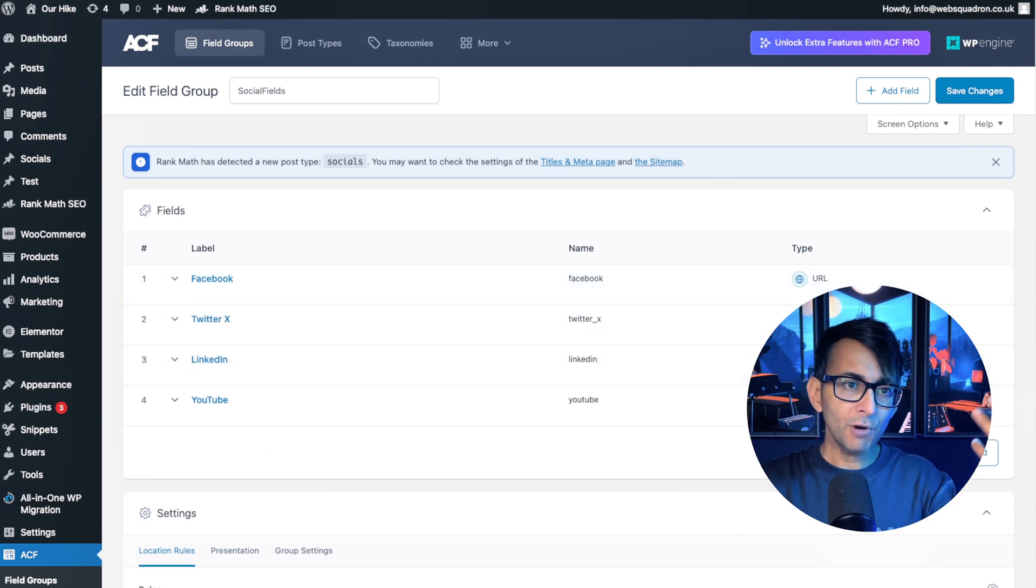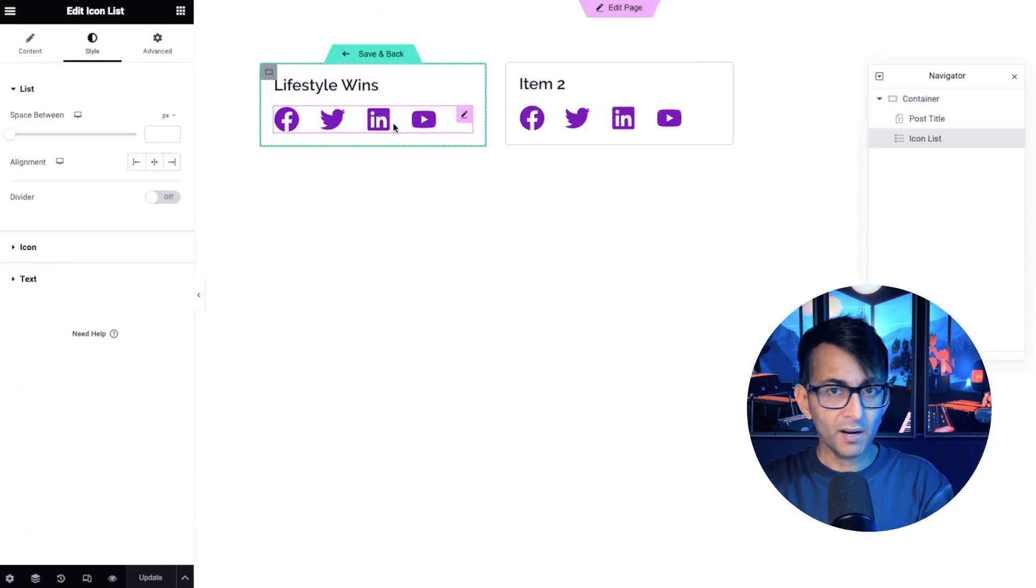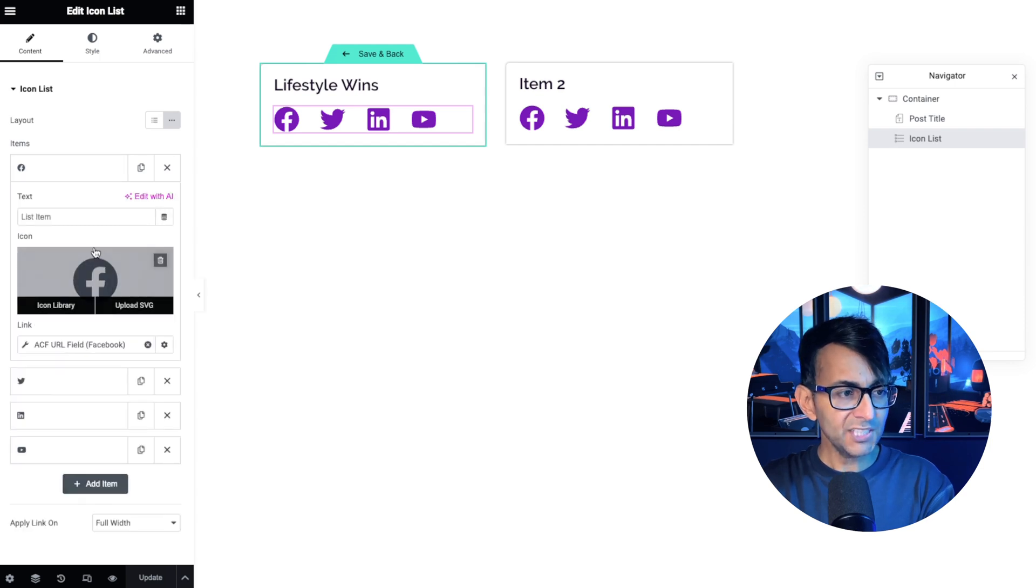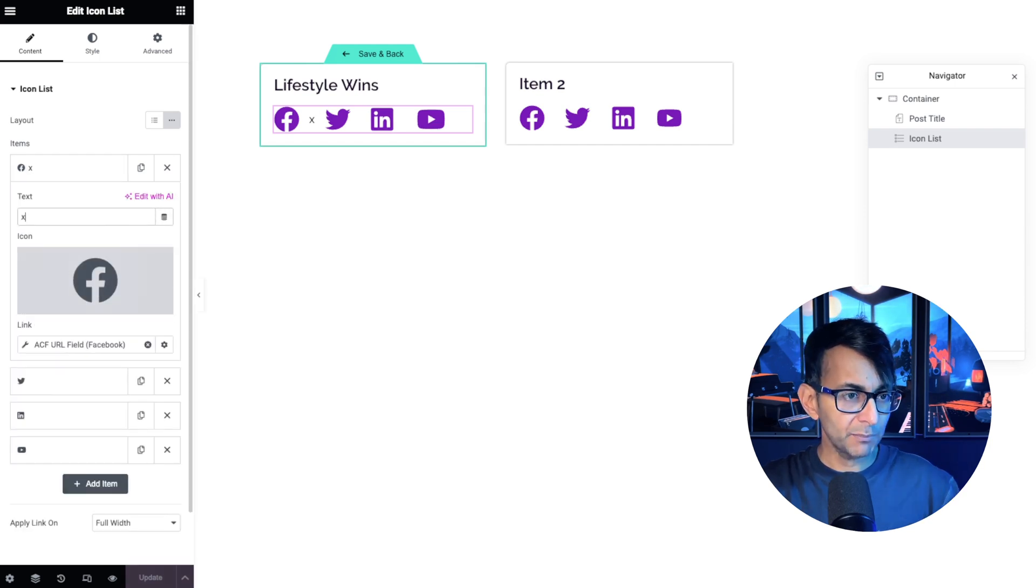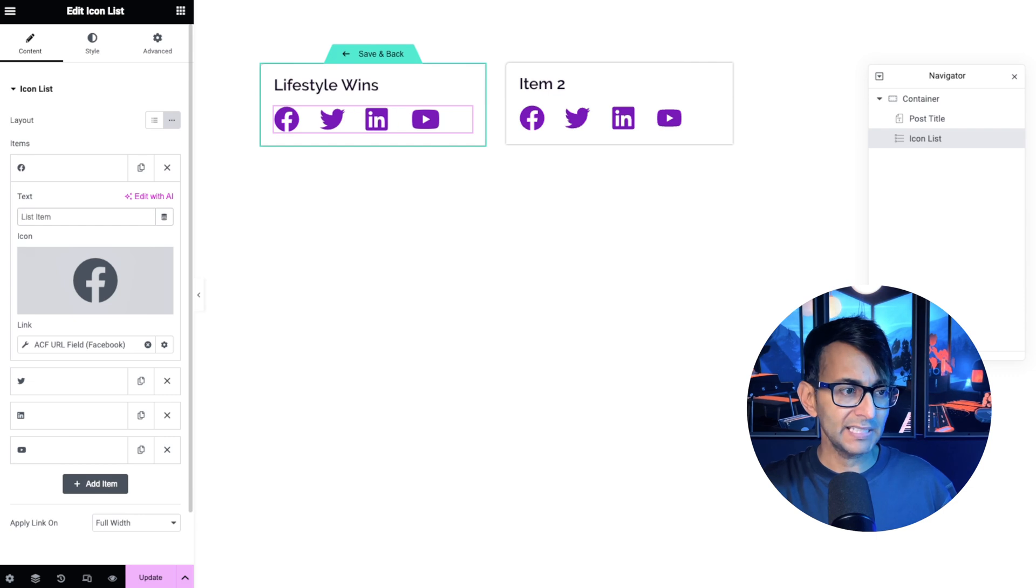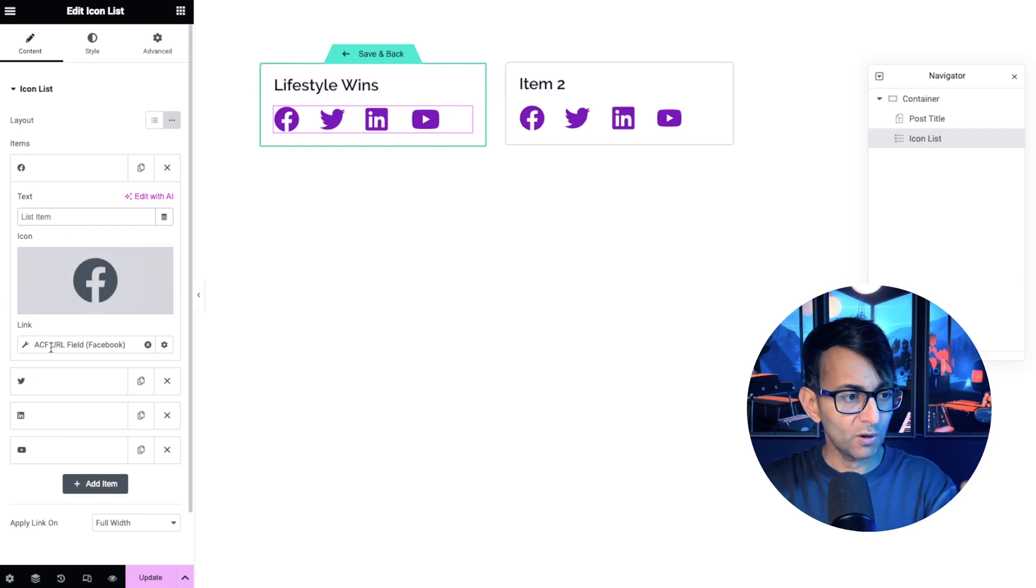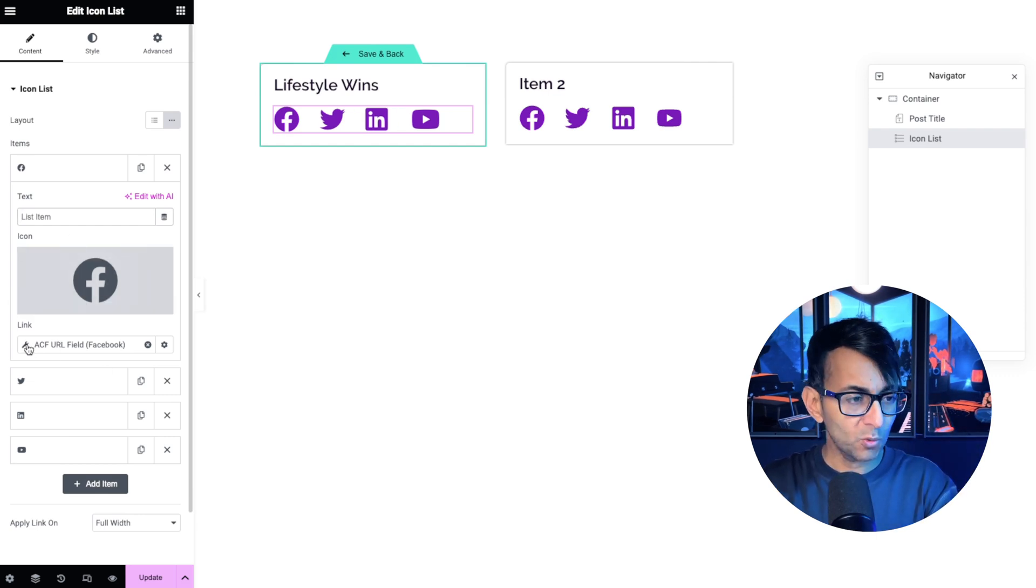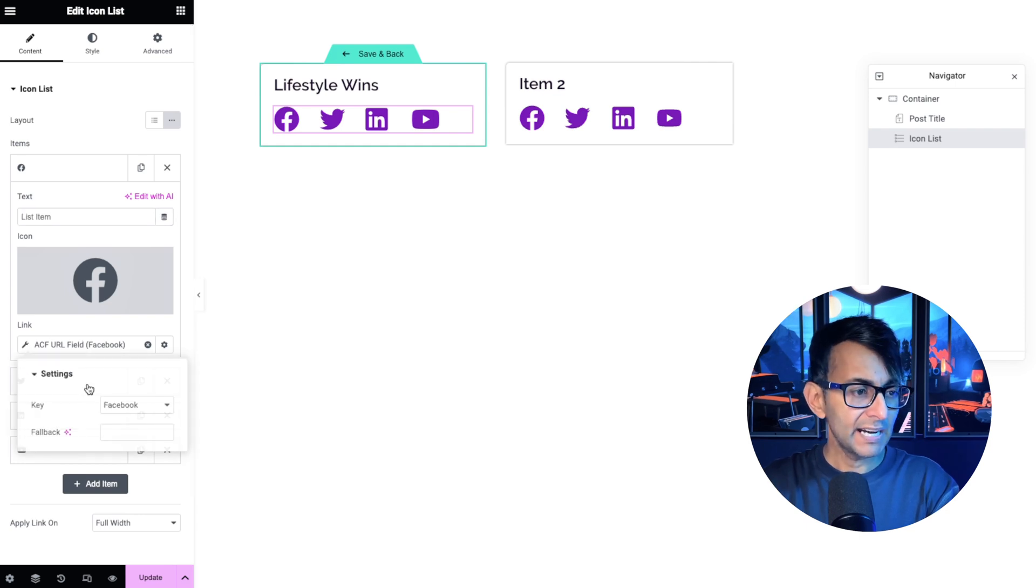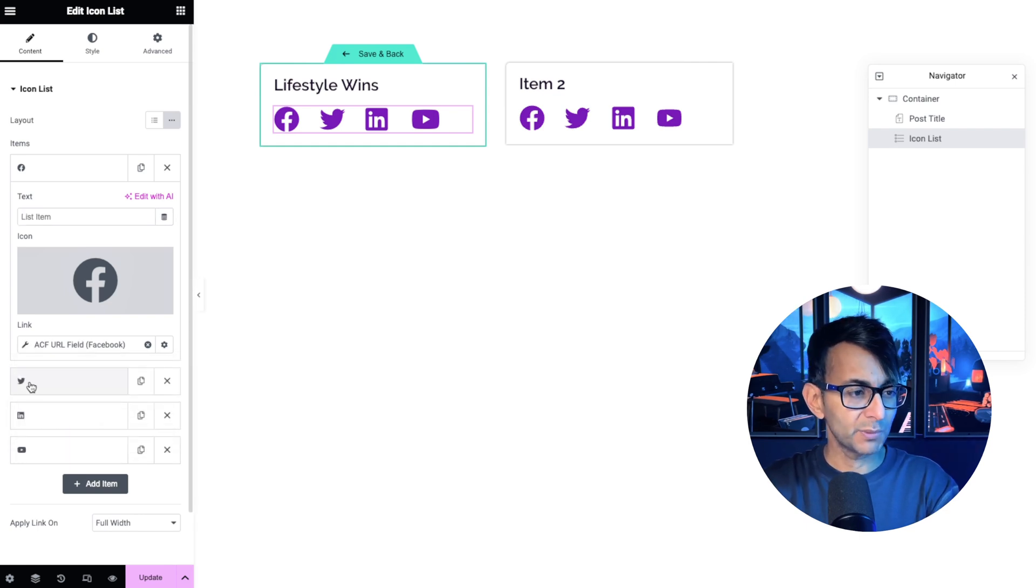The problem is then that when you come to your front end with an icon list like this, and if you go to the content, I've got these here and each one of these has just the icon. I'm not going to pop in any text over there. I'm going to leave that blank. We've just got the icon and over here for the link, each one of these is using the ACF URL field and it's pointing to the relevant field.